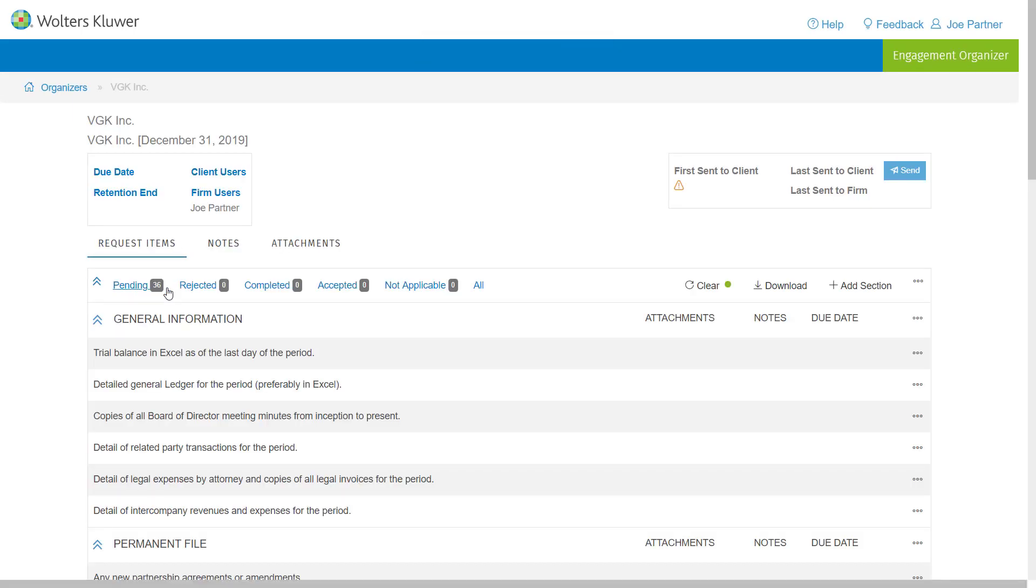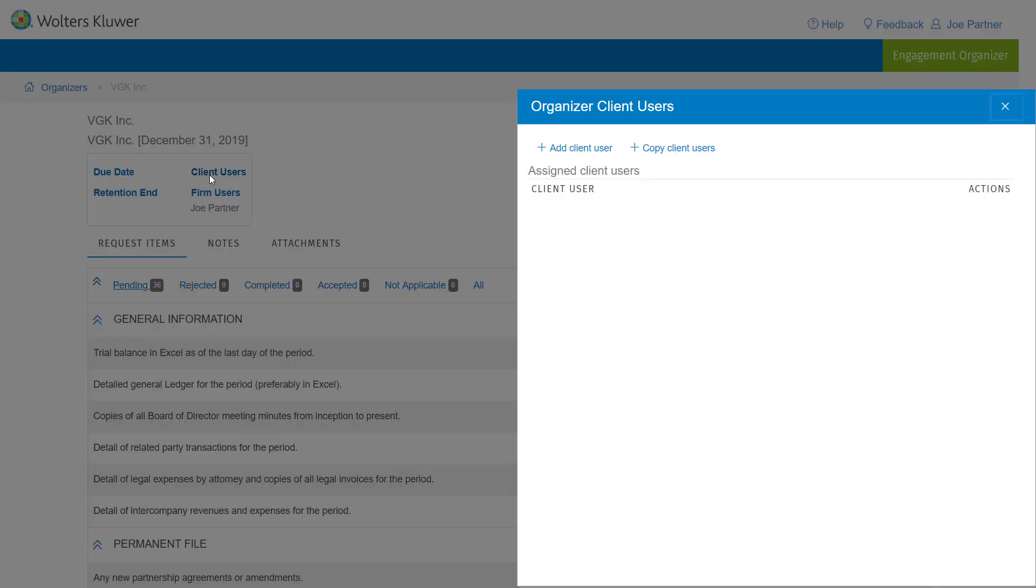And you'll notice that we have this new client users link in the top left hand corner of the screen. This is going to allow you to add client users.